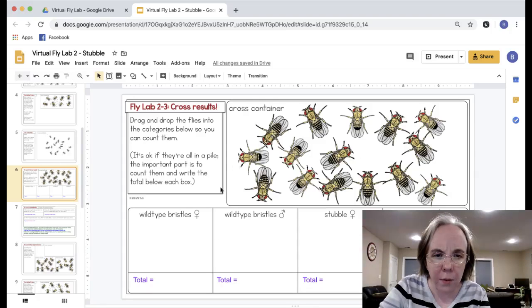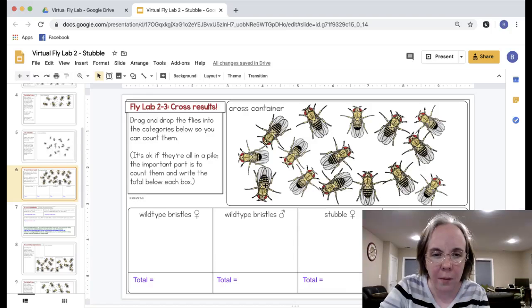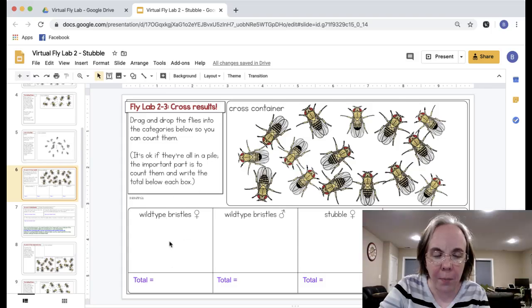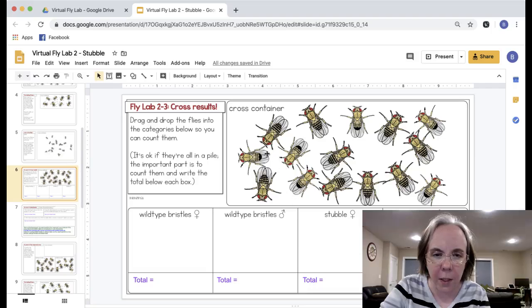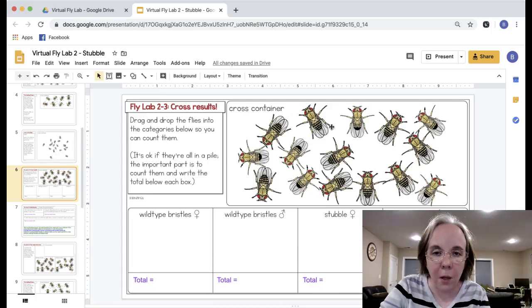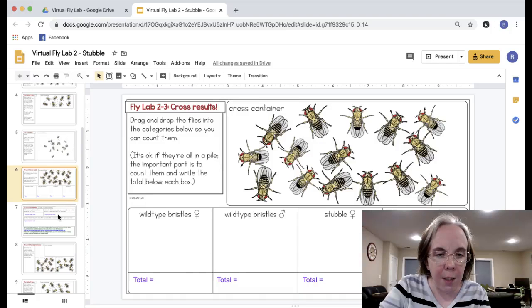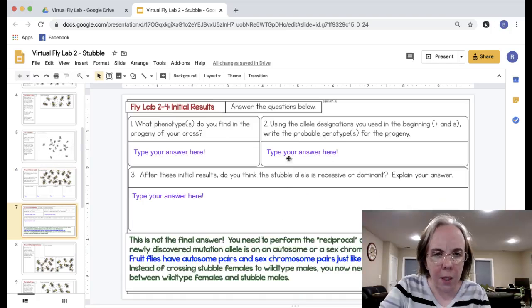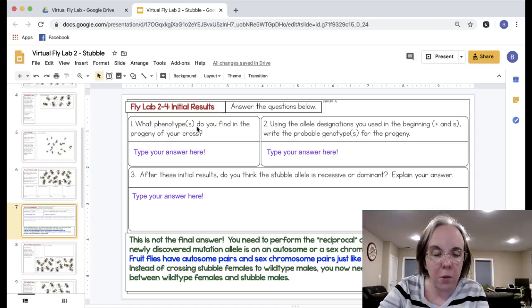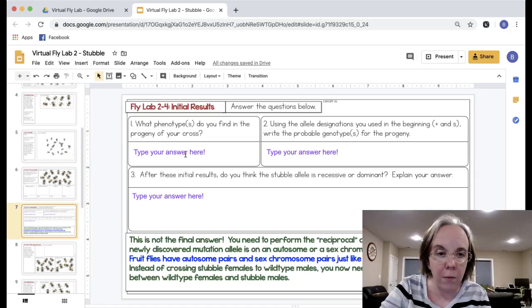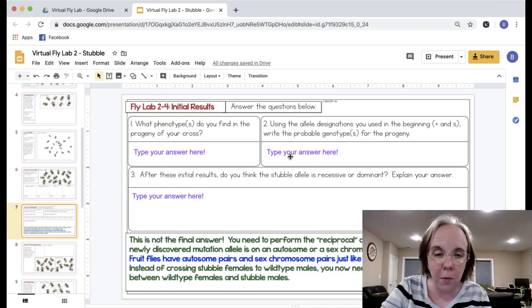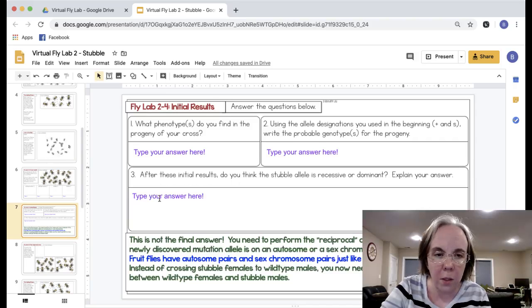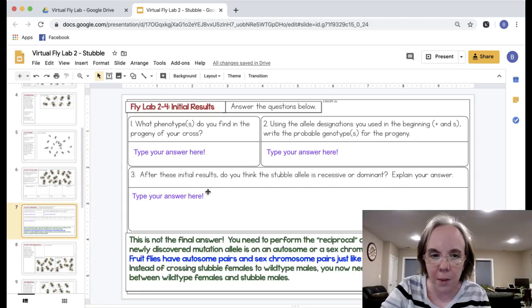They are to count, and so what they do is they can drag and drop the individual flies into where they go. They examine the flies and say okay this is wild type female. It's okay that they're all piled on top of each other in these little boxes. The goal is to just add the totals in. They'll find out that for instance in this, all of them are wild type, none of them are stubble so this is going to be zero zero. Then they get to look at the initial results. They describe what phenotype they found in the progeny, what allele, how would they write the genotypes for those progeny, and what is their guess at whether the stubble allele is recessive or dominant.